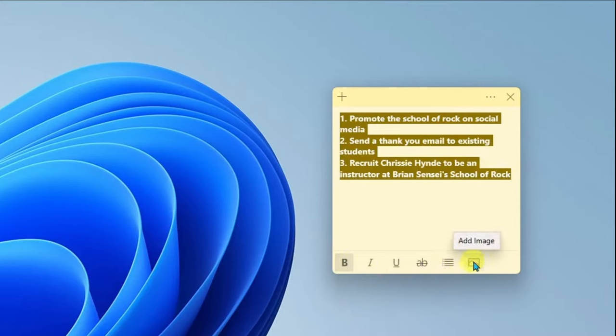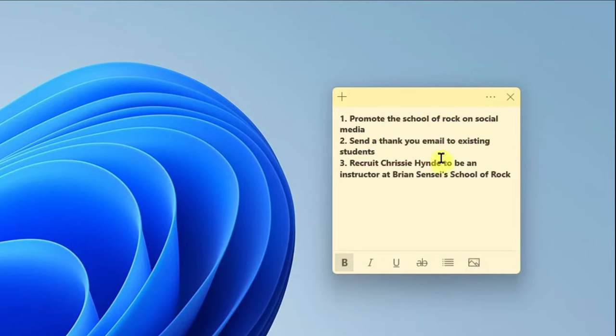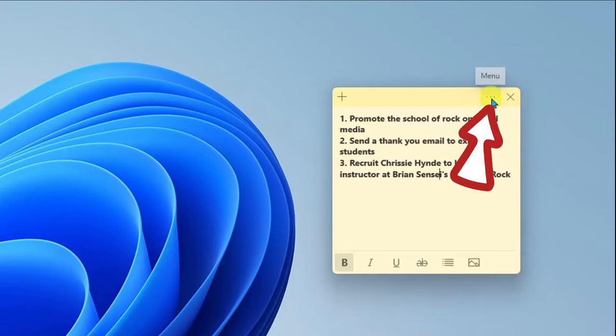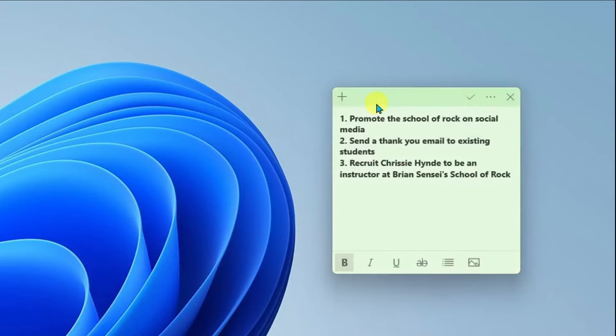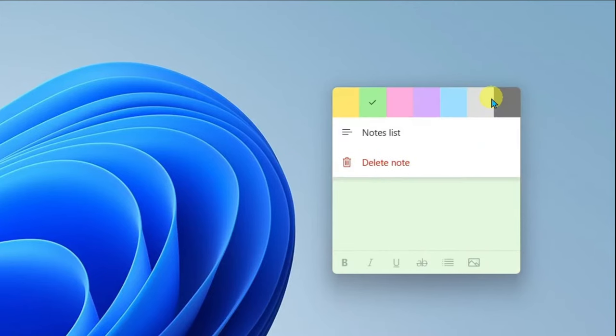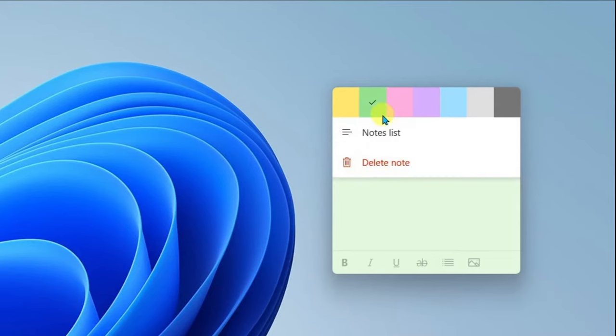I can even upload images into the sticky note. Alright, up here at the top right hand corner you can click the More menu and you can change the color of your note. Additionally in the More menu you can go ahead and delete the notes if you no longer need it.